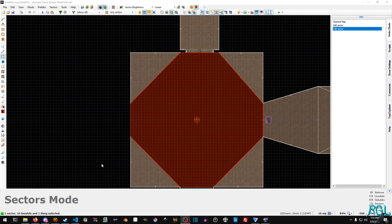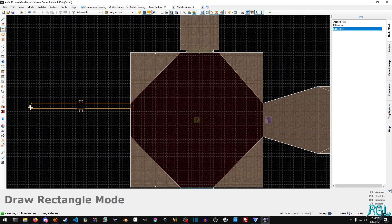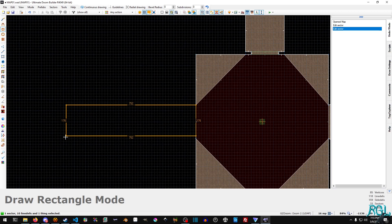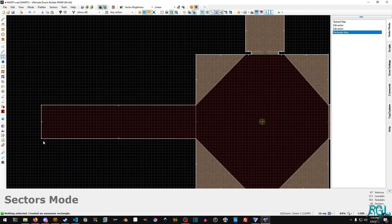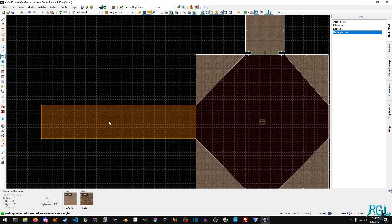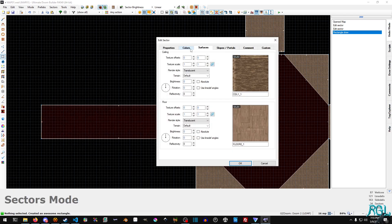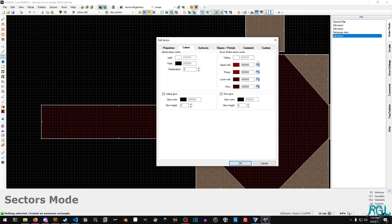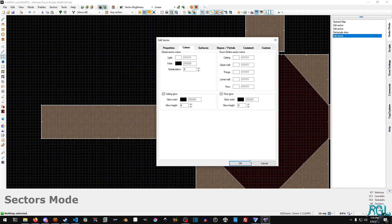The first thing we are going to do is make a hallway. We're going to do Ctrl+Shift+D and drag it out a little bit. Then we're going to hit S to go into sector mode, right click the sector, go to colors, and turn all of that off.